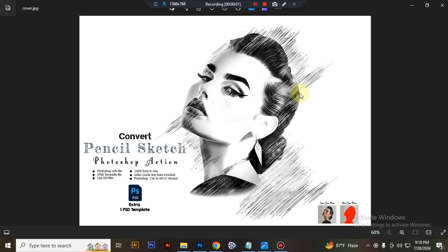Hello there. Today I show you how to use Convert Pencil Sketch Photoshop Action.